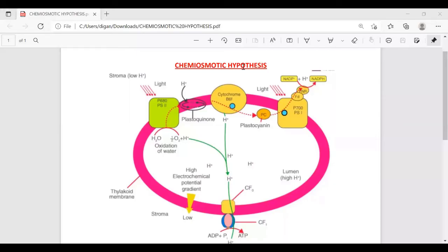Hello students, I am Onos Mitabara from Onos Classes. This is my third video on photosynthesis in higher plants. In my last video, I mentioned that in this video I will explain the dark reaction.